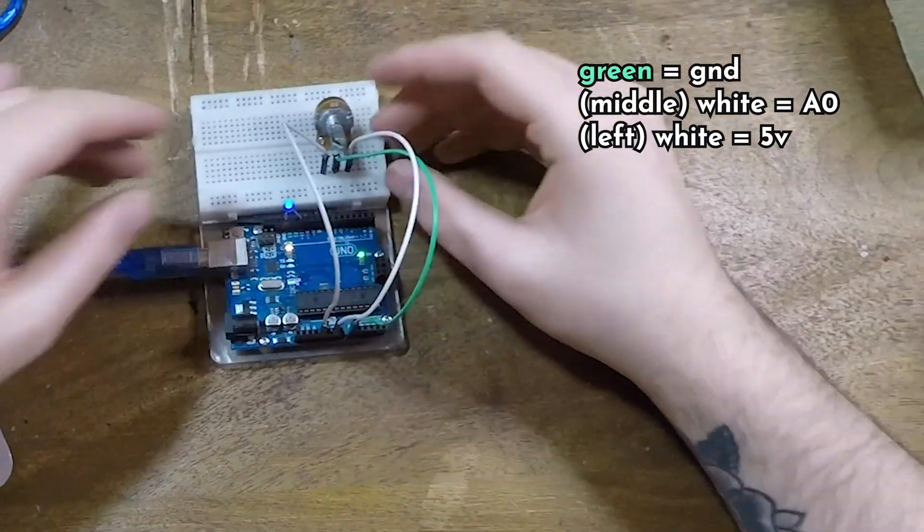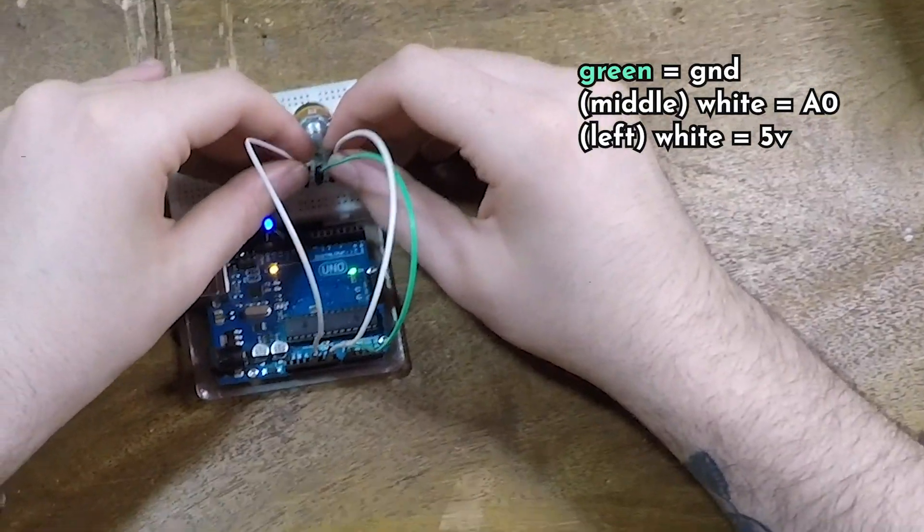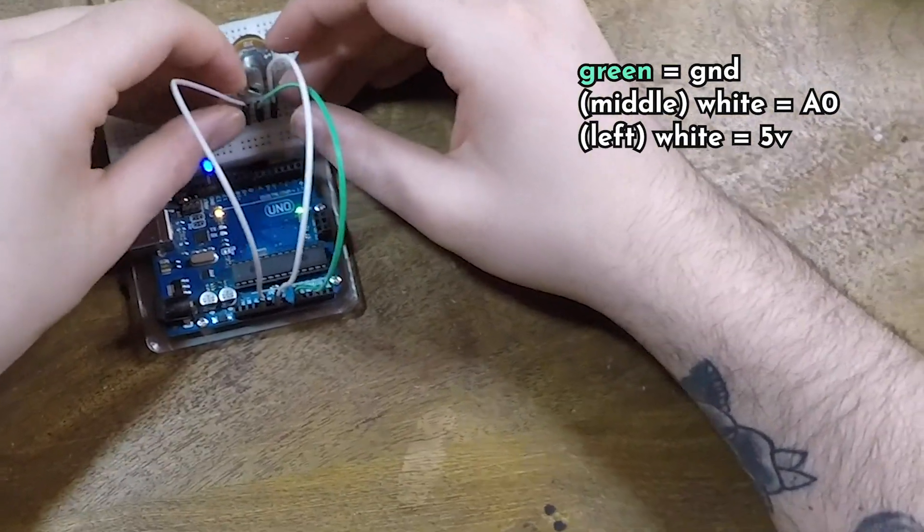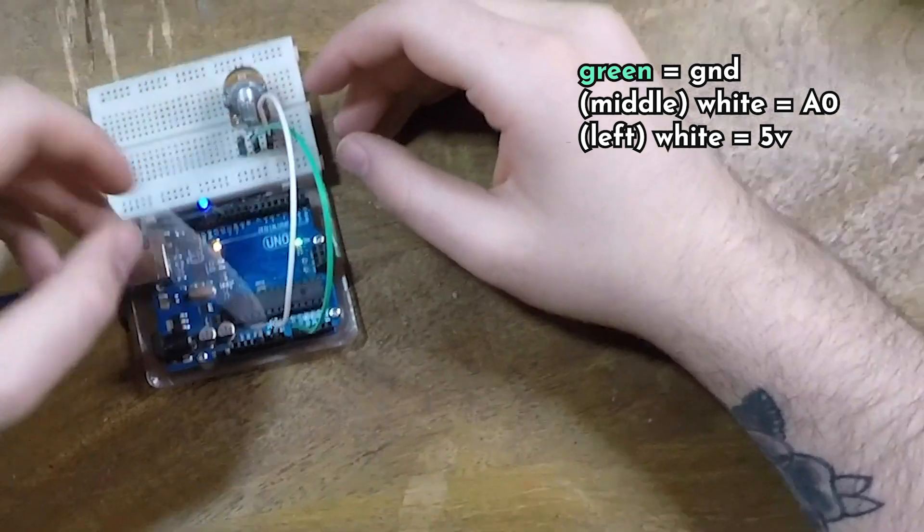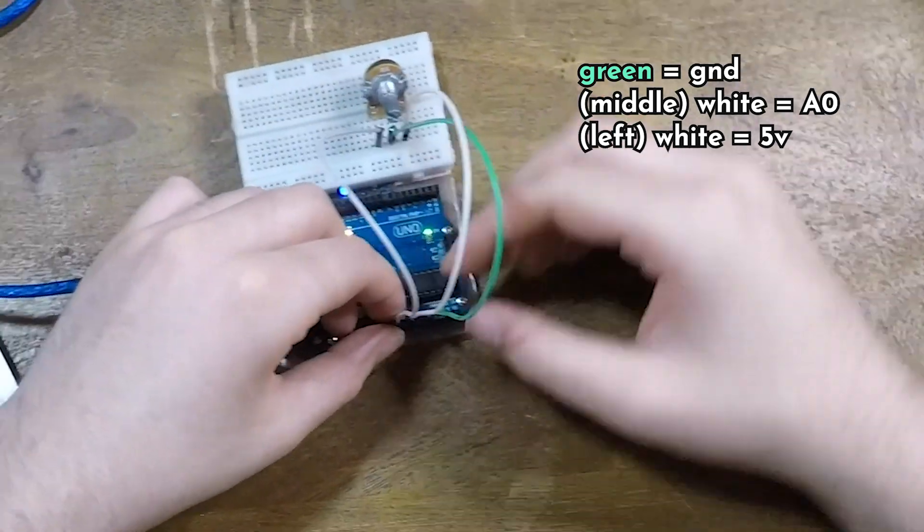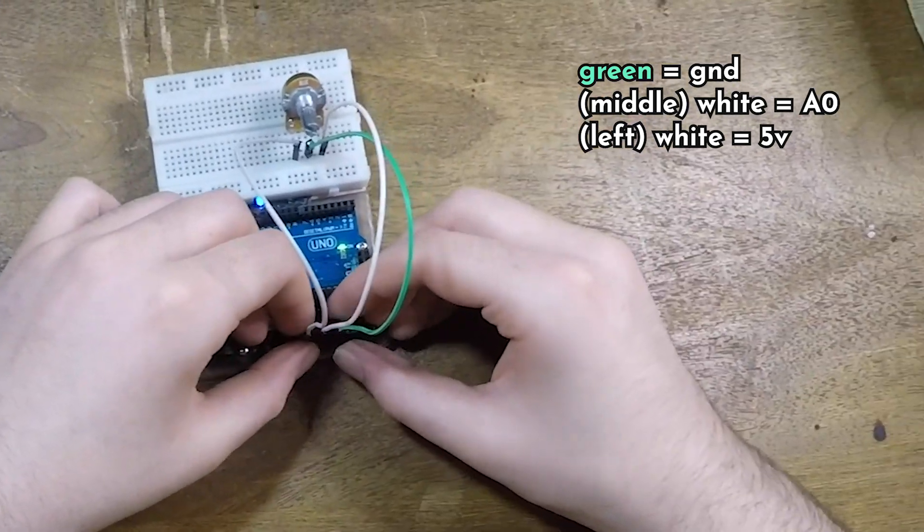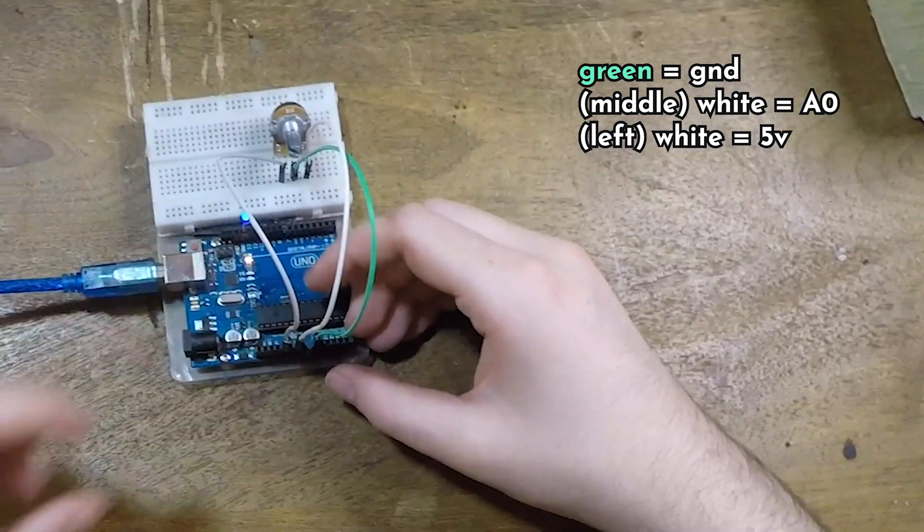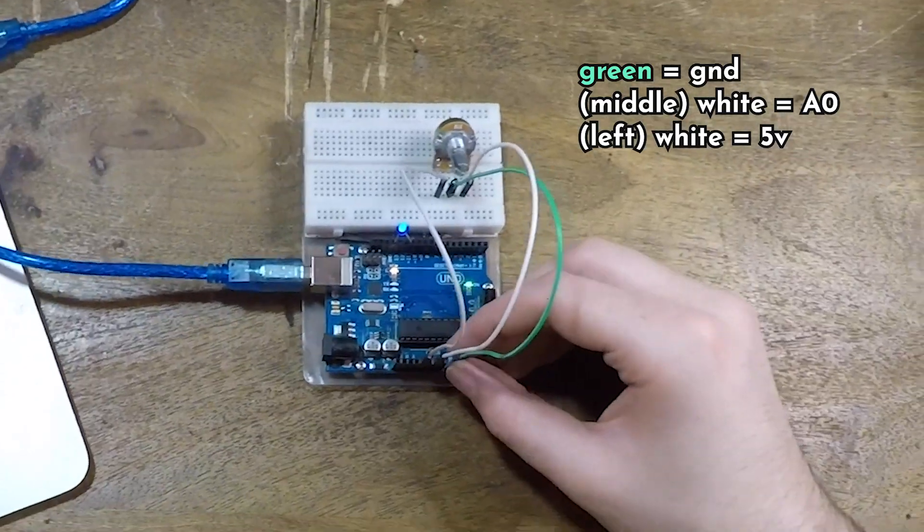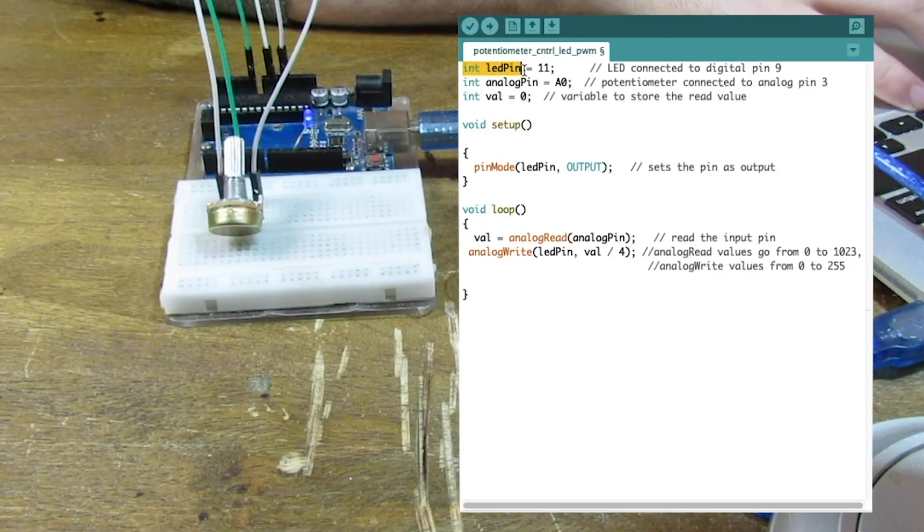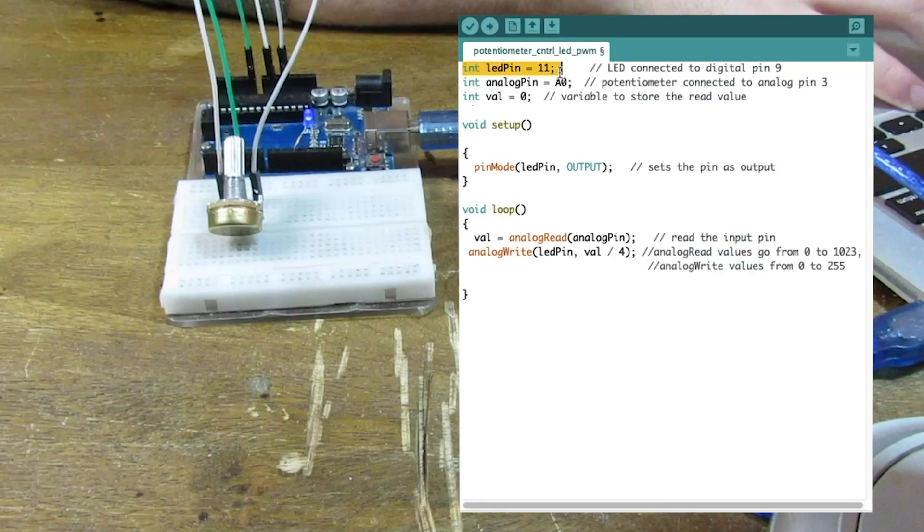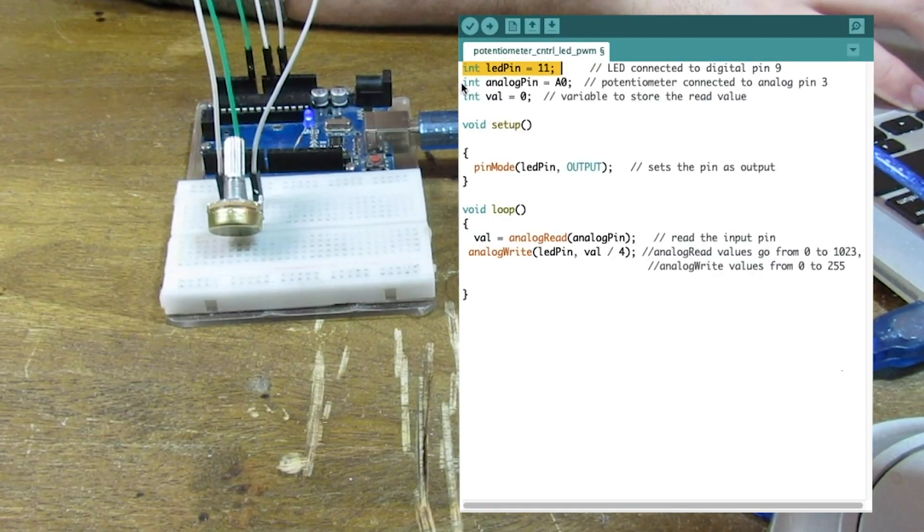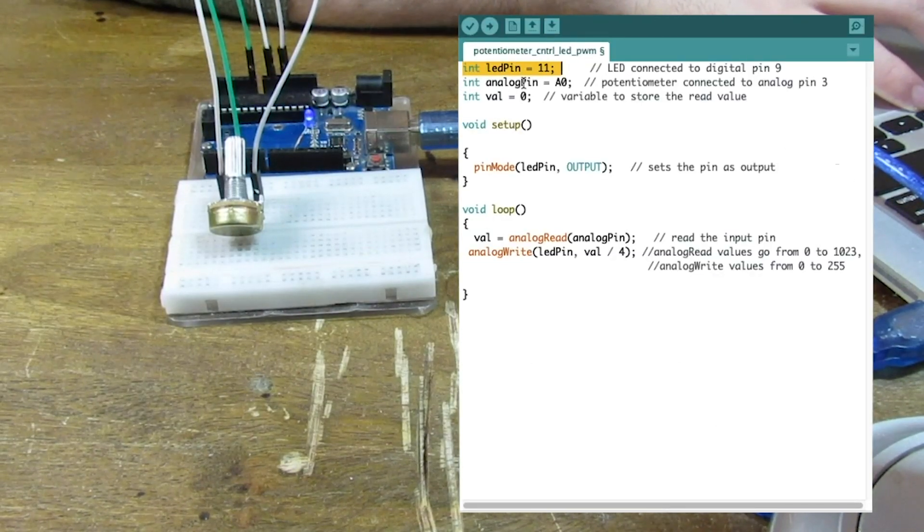Okay, so here I have it set up. Left pin goes to positive. Right pin goes to negative. And I have the middle pin going to analog 0. So here I have the LED pin still at 11. And the analog pin at A0.